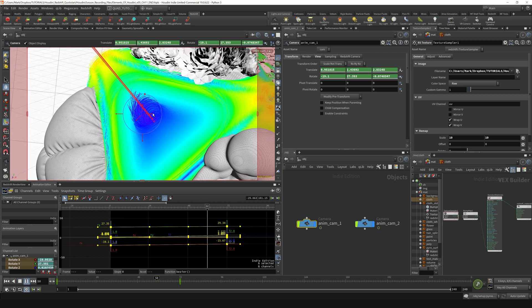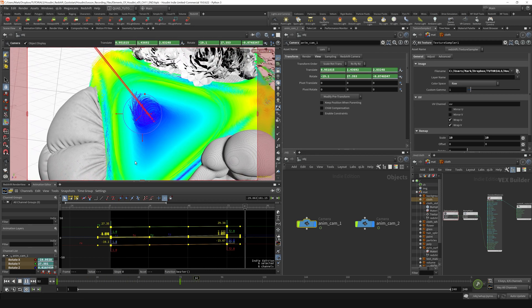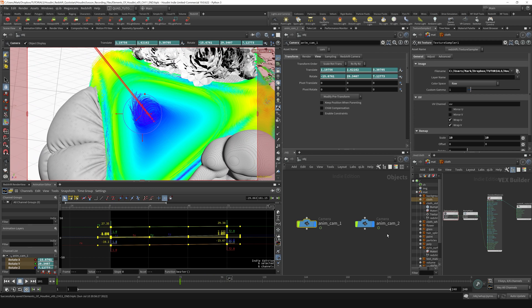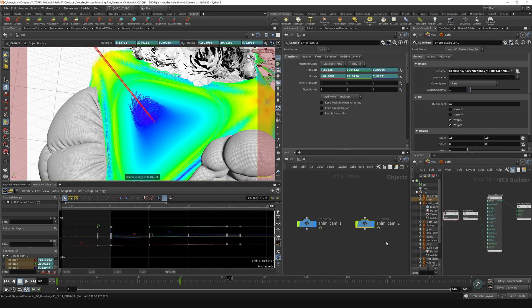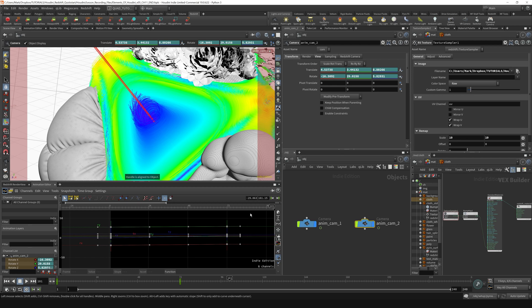Since I want these two cameras to happen one after another, I'm just gonna grab all the keyframes from animcam2 and slide them over to frame 72. I can do that by actually coming down here in the timeline and holding the shift button and dragging over all those keyframes.